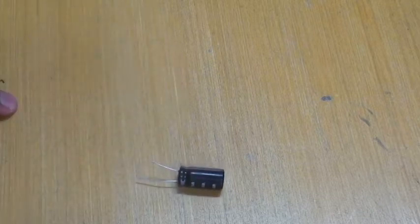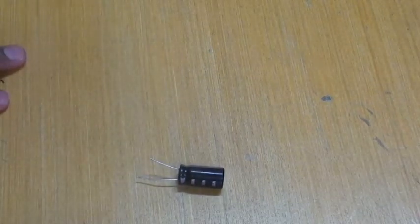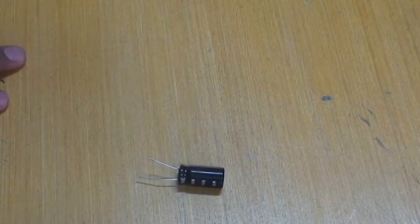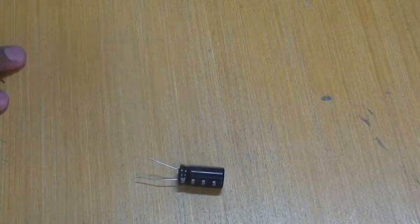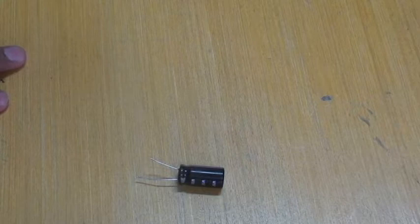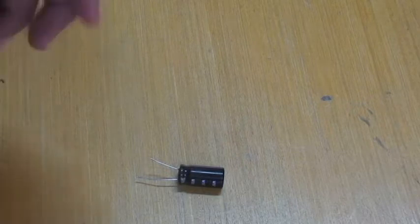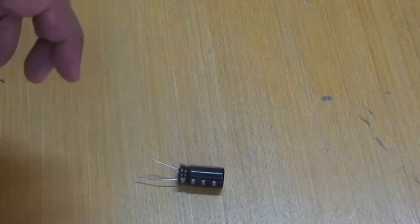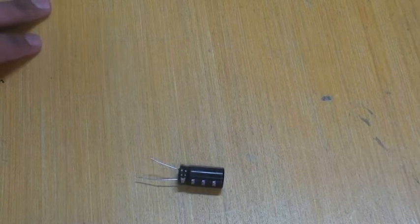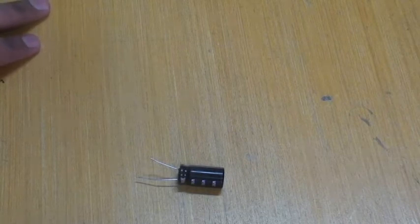It is widely used in SMPS or switch mode power supply in TVs or VCRs and it is also used for interconnecting various stages of amplifier at audio frequencies. This is a superior replacement to the standard 85 degree capacitor.